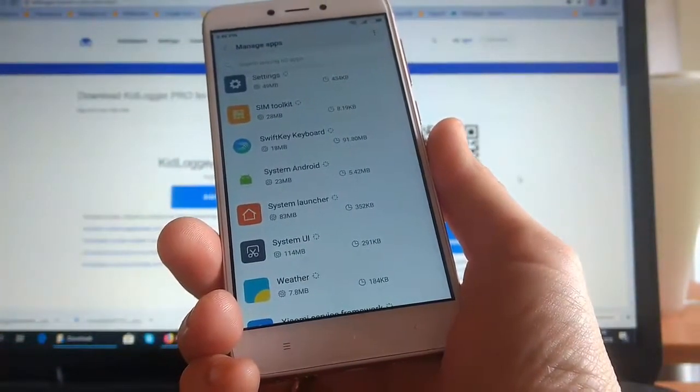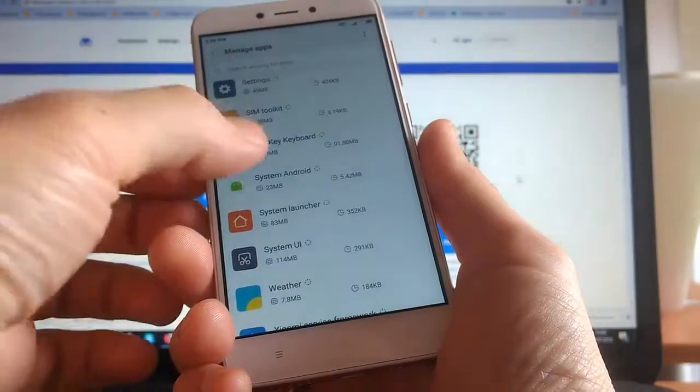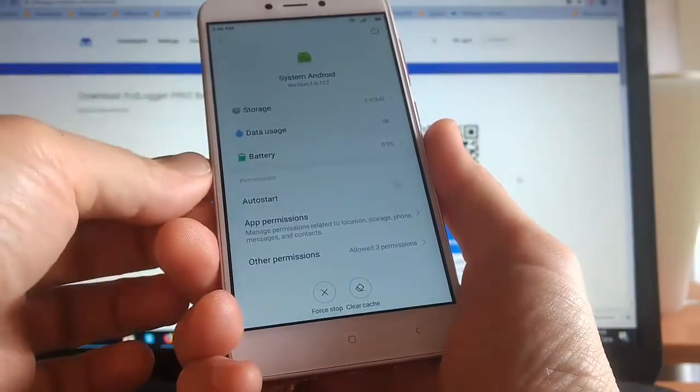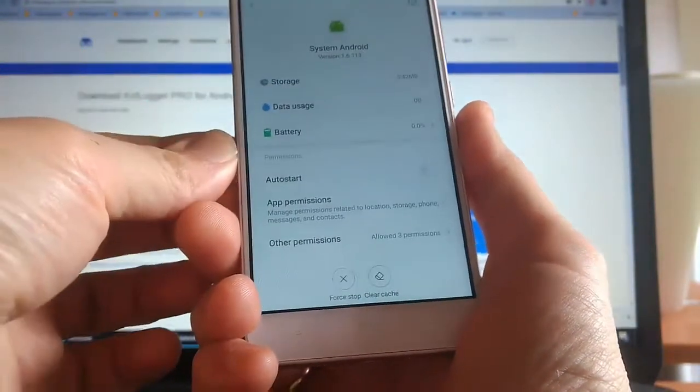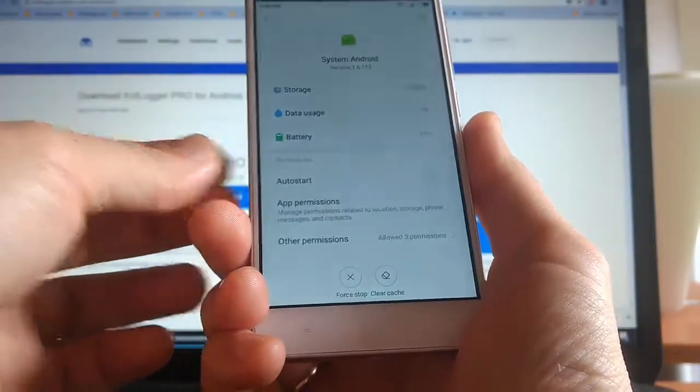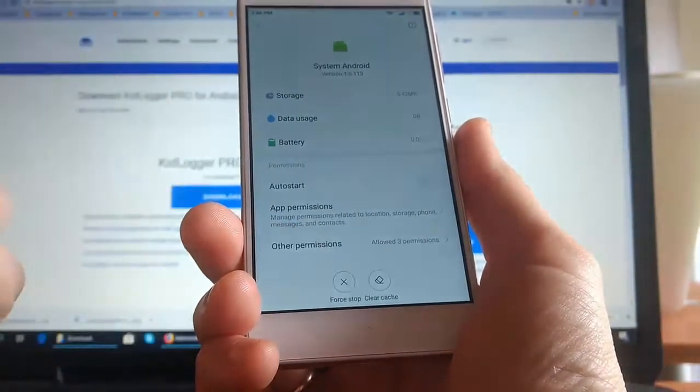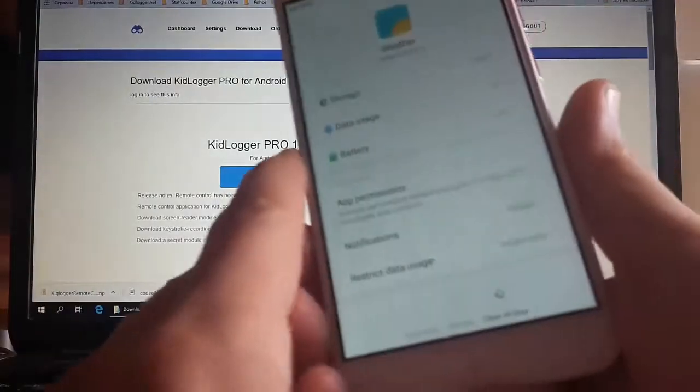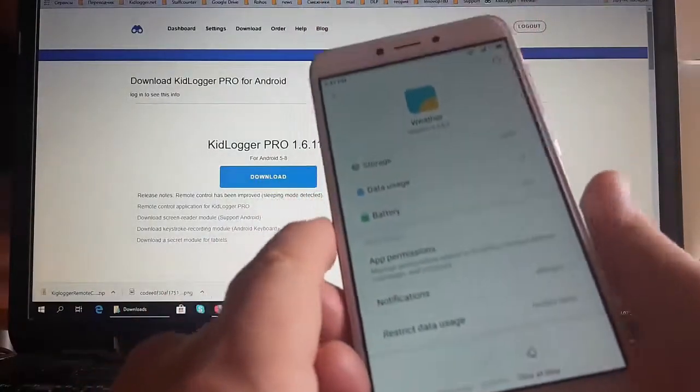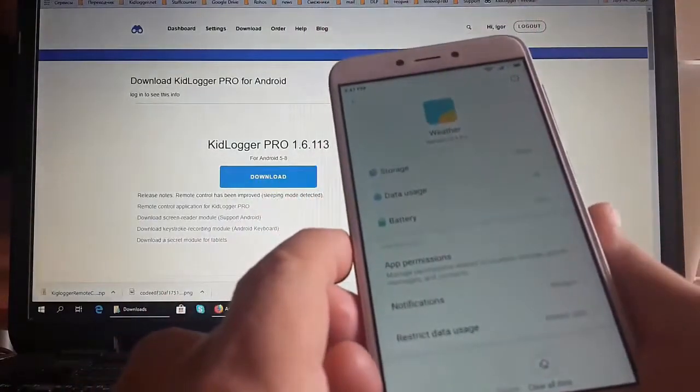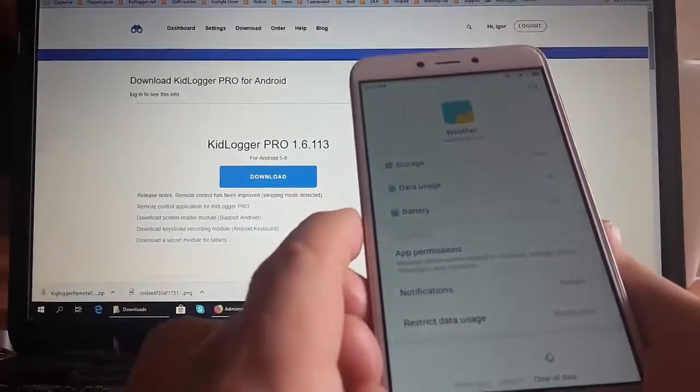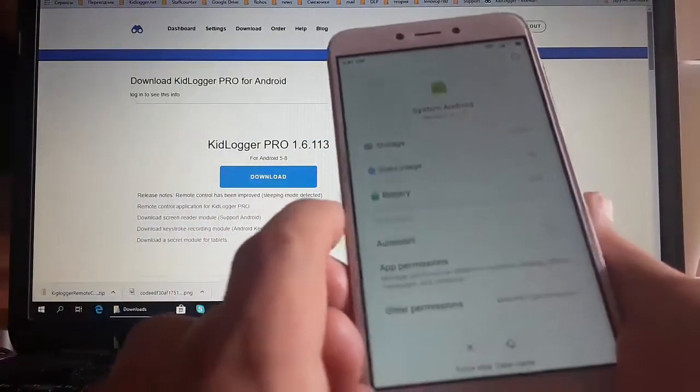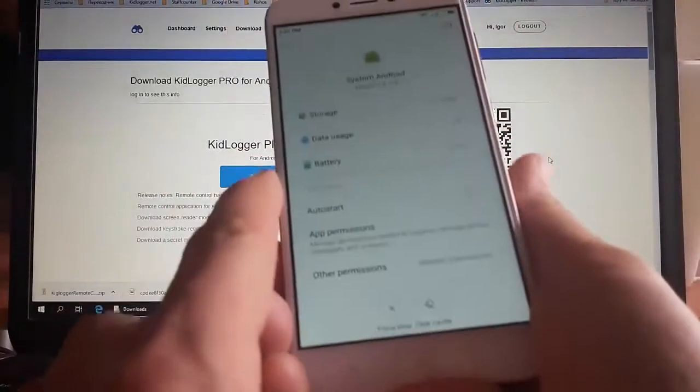Now we need to uninstall the system Android program. But as we can see, the uninstall command is missing because system Android program is added to the list of device administrators.